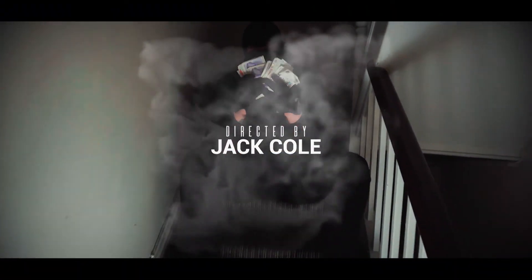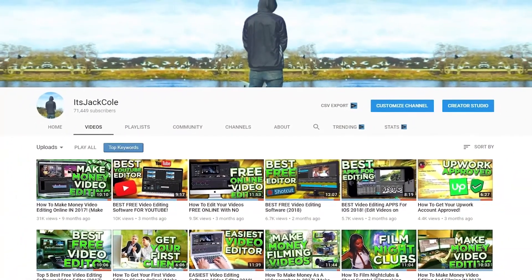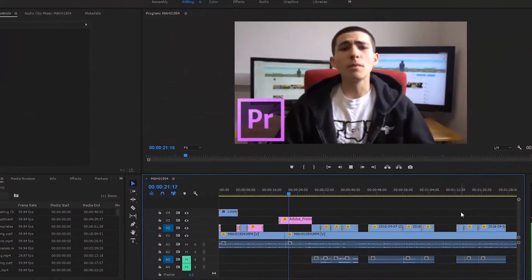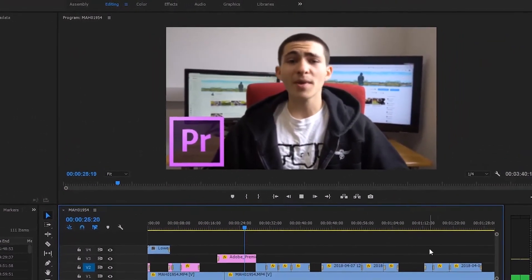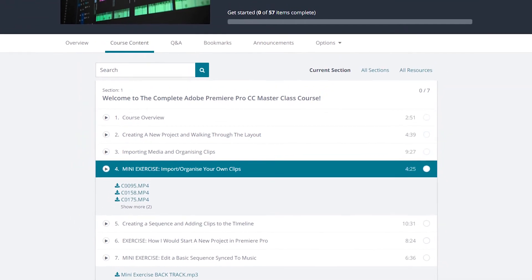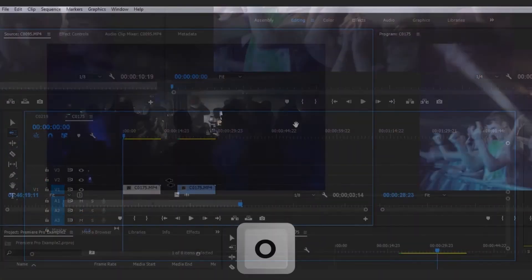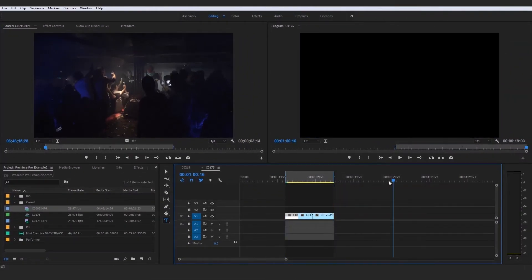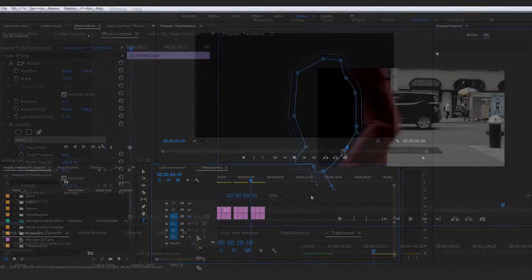Hey, what's up guys? My name is Jack, and welcome to the Adobe Premiere Pro Masterclass course. I'm a freelance video editor, videographer, and YouTuber with 70,000 subscribers producing weekly content based around video production, and I'm going to be your tutor for this course. We're going to be walking through everything together from the most basic to the most advanced video editing tactics available in Adobe Premiere Pro. We'll start with the introduction section, getting all the basics out of the way, and by the end of even this first section you will have edited together your first basic sequence.